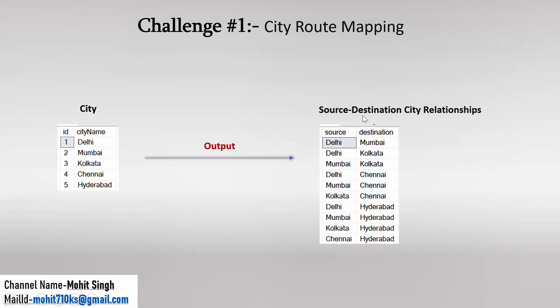So this is nothing but the source-destination city relationship. So one thing for sure we can understand that we are about to map each and every city. In output we have to create two columns: first is Source, second is Destination, and these two columns will have the mapping for two different cities.